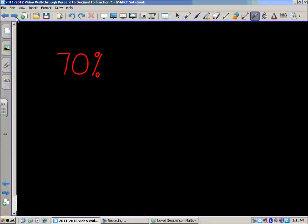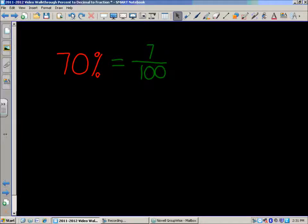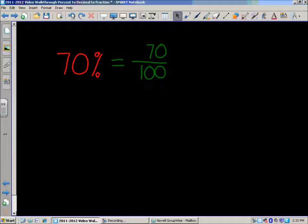Seventy percent. This one's slightly different, but really not too much. Seventy percent equals — percent meaning out of a hundred — so there's our denominator again, one hundred. Seventy out of a hundred. If you think about seventy out of a hundred, it's like a seventy percent off sale — for every dollar, you'd get seventy cents off. Now, back to the decimal. Read that fraction: seventy-hundredths.